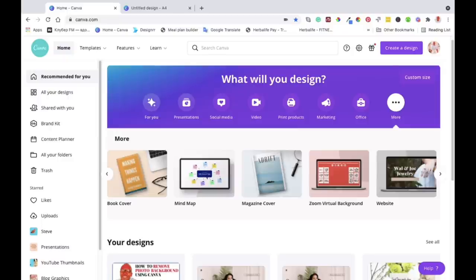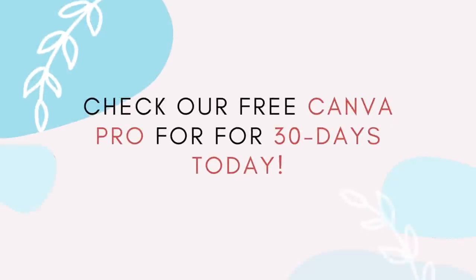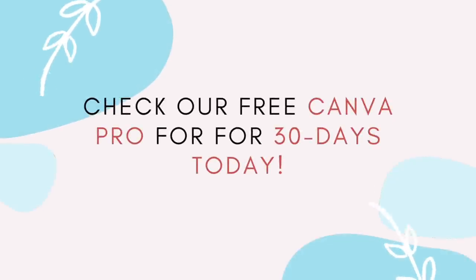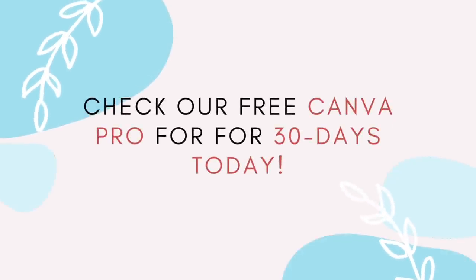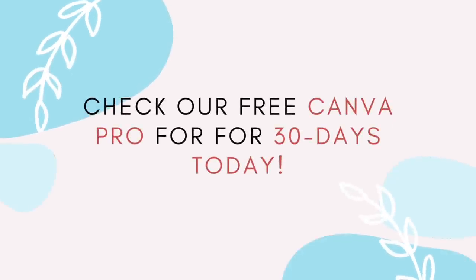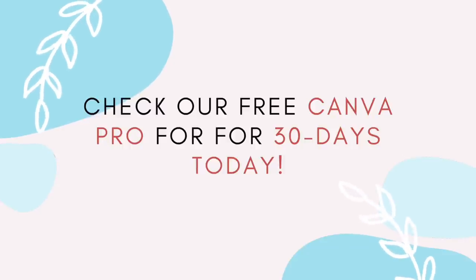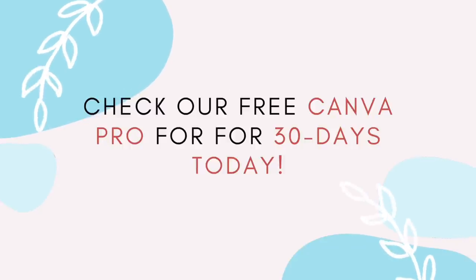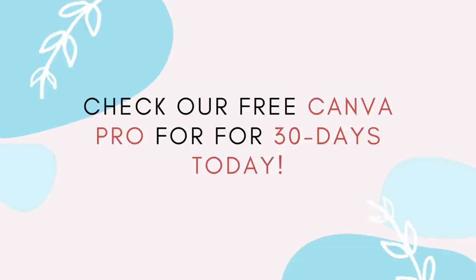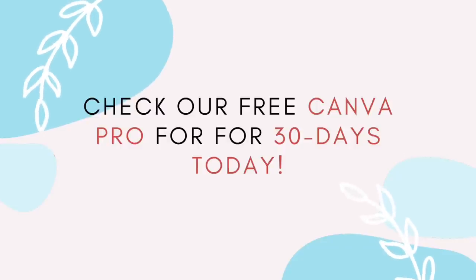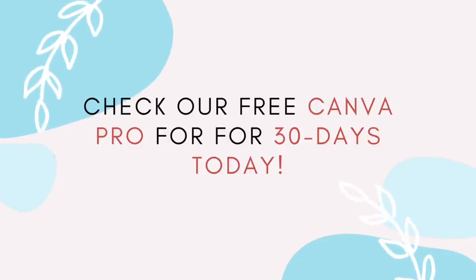But if you want to know more about Canva and what other options are available or to take your designs to the next level with maximum benefits, you can try Canva Pro for free for 30 days. I've got a link that I'll put down in the description box. It's an affiliate link so try that link and then it will take you to Canva Pro for free for 30 days.